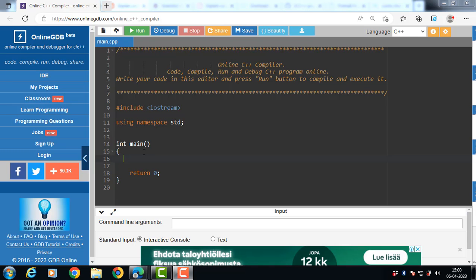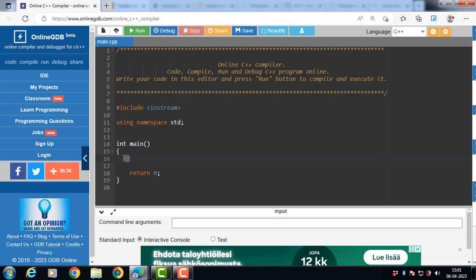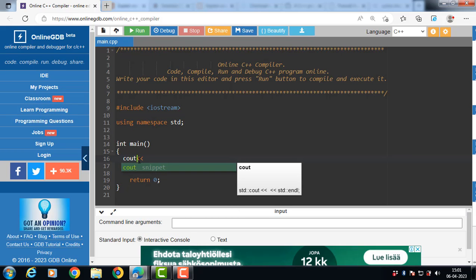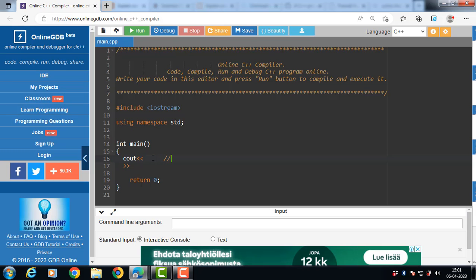In this video we will discuss the concept of insertion and extraction operators in C++. The insertion operator is used for output and the extraction operator is used for input. The insertion operator is always used with cout, which is the object of the OStream class. The extraction operator is always used with cin, which is the object of the IStream class.